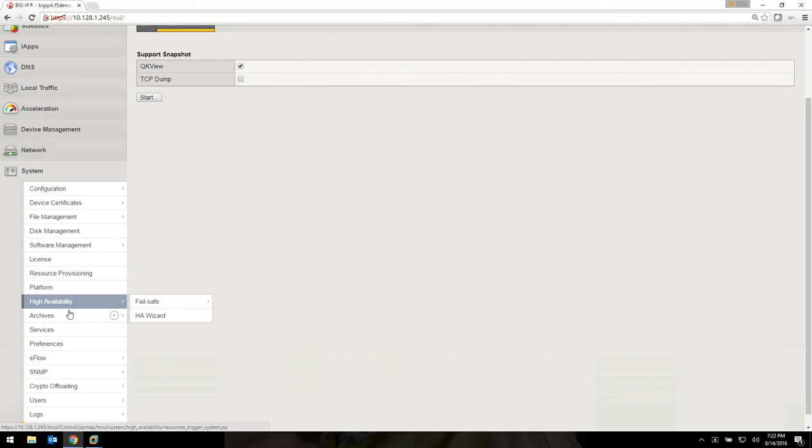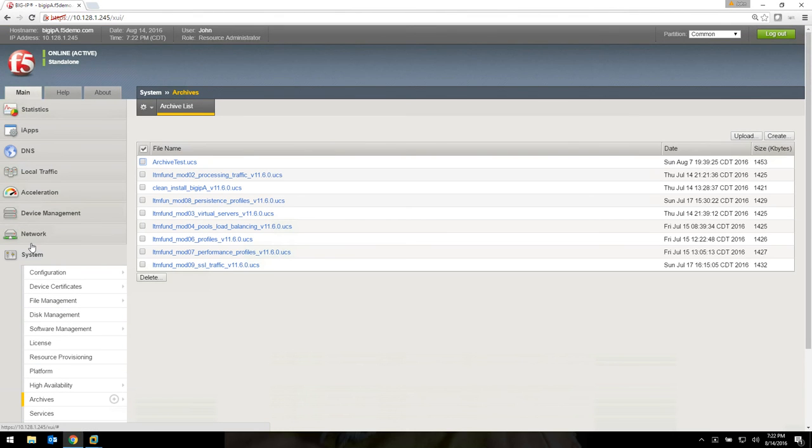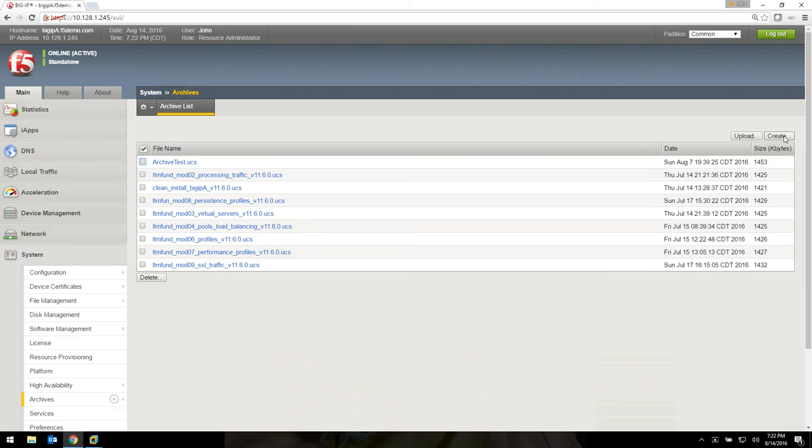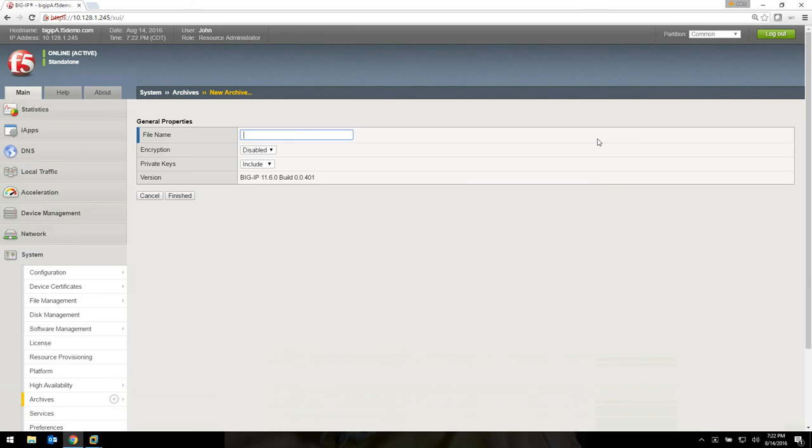The other thing you need to know how to do is called archives. So go to archives, system archives. This is backing things up. If you need to create it, and you should, you should always create a backup anytime you make a major change. And you should always create an archive right before you do any kind of software updates. Just basic administrative stuff. Give it a name.